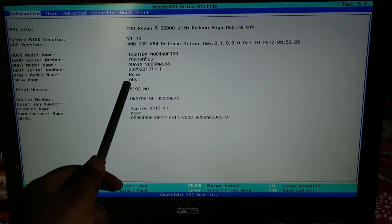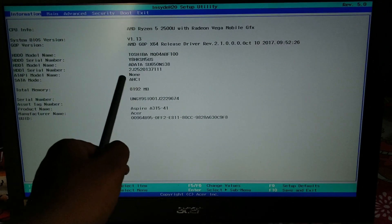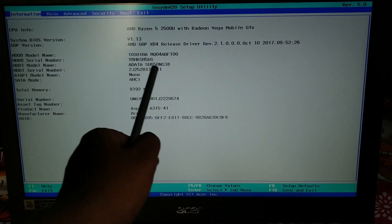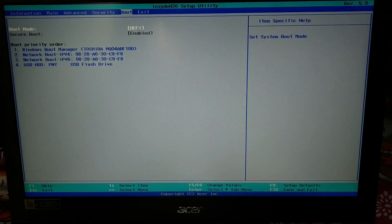Here in the BIOS you can see the SSD has been recognized: ADATA SU650. It's a UEFI BIOS.